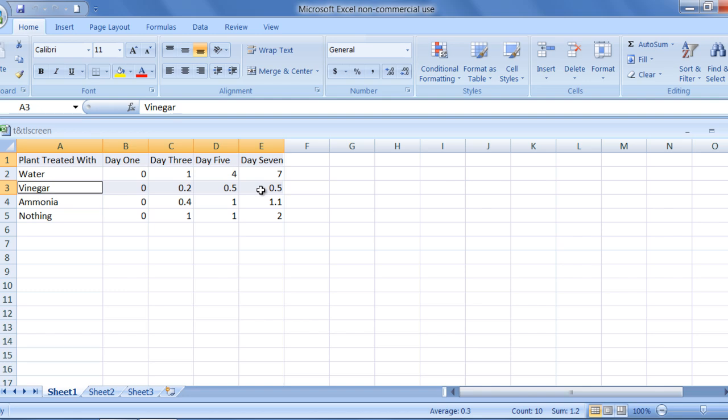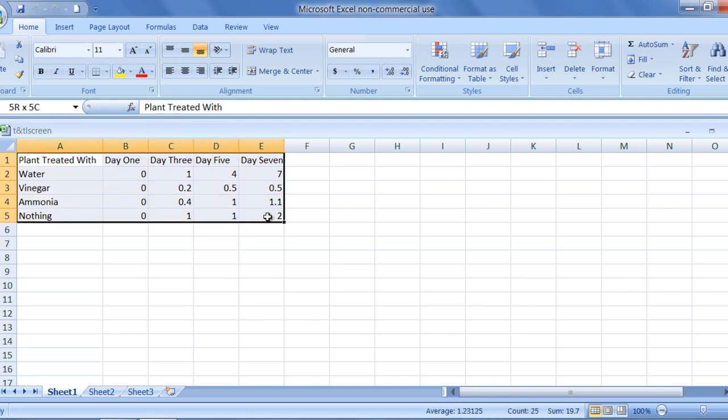For my purposes, I am going to select the whole data table. By doing this, I will be able to compare the growth of each plant over time.